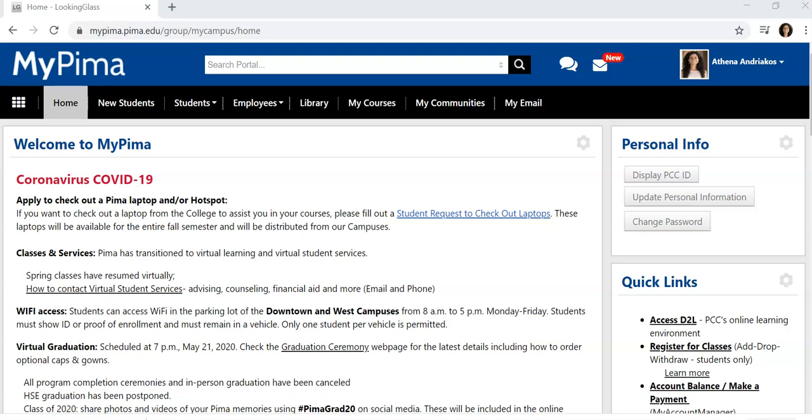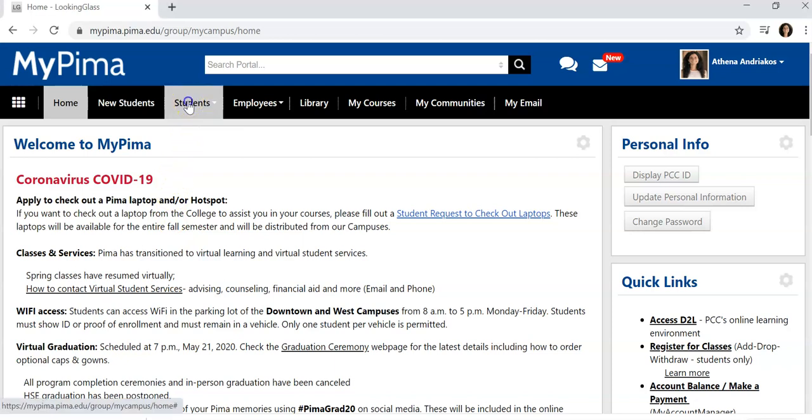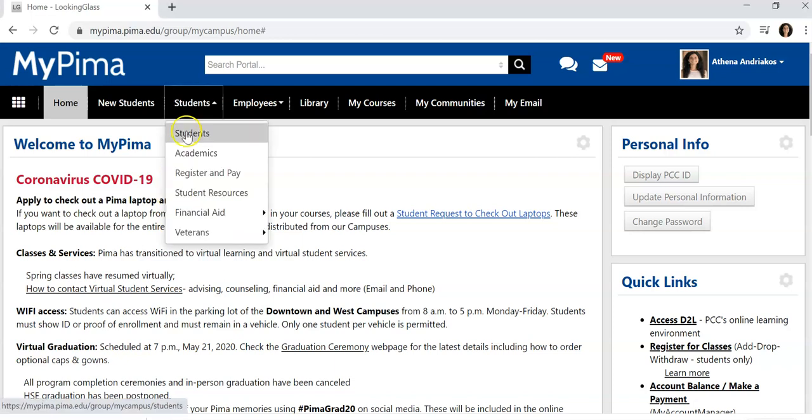To search for and register for classes, log in to your MyPIMA. Go to Students and Register and Pay.